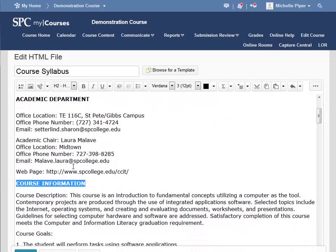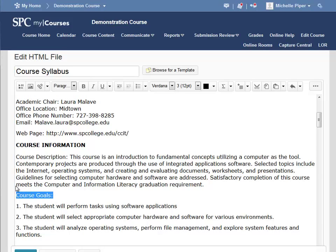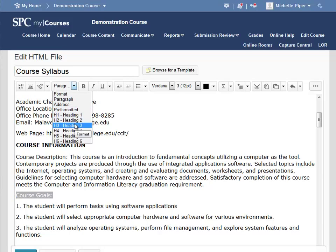If I scroll down below Course Information, I see that there are sub-items under Course Information. These I'd like to format using a Heading 3. So again, I'm going to select the text, and in the drop-down, I'm going to choose Heading 3.